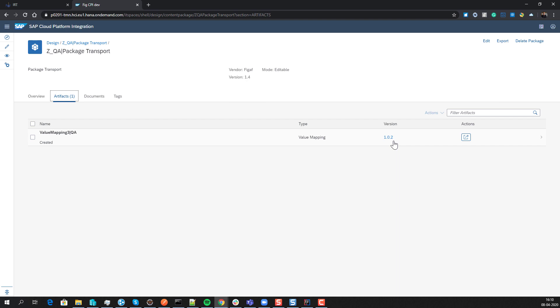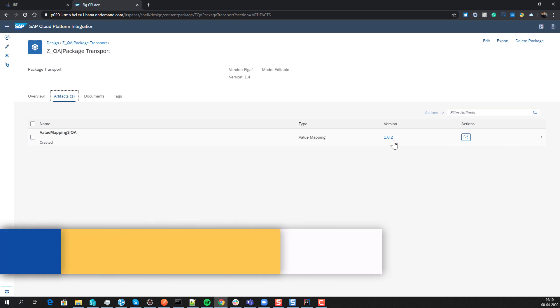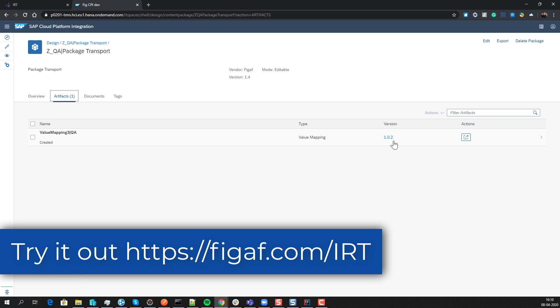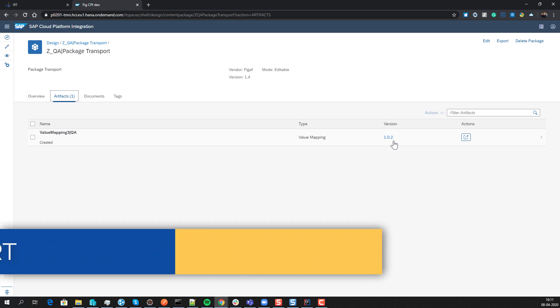Hope you liked it! If you want to try it out, go to vgav.com/IoT and try out the tool.